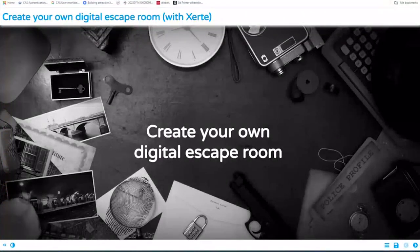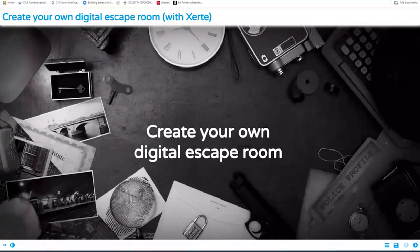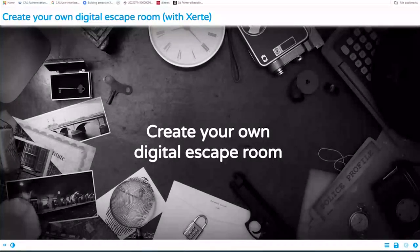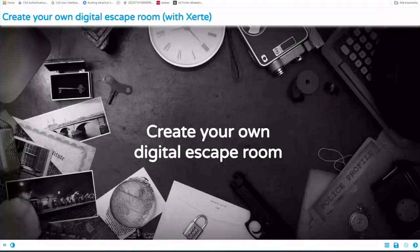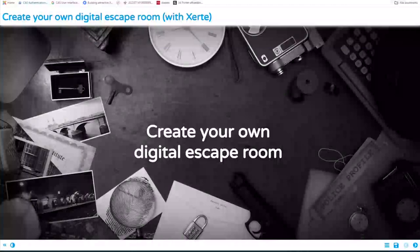Today, or this evening, I will take you with me into the world of Zerty and how you can create escape rooms with Zerty. I'll explain a bit about Zerty when we are further in the presentation. I have to excuse myself for my English — if you don't understand what I'm saying, please ask in the chat and I will try it in another way. Sometimes it can be a bit Dutch-y English.